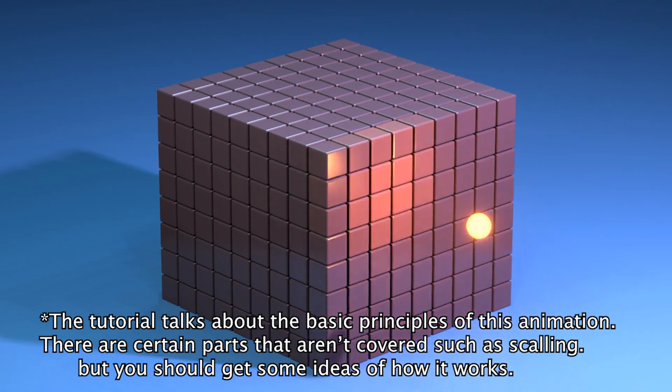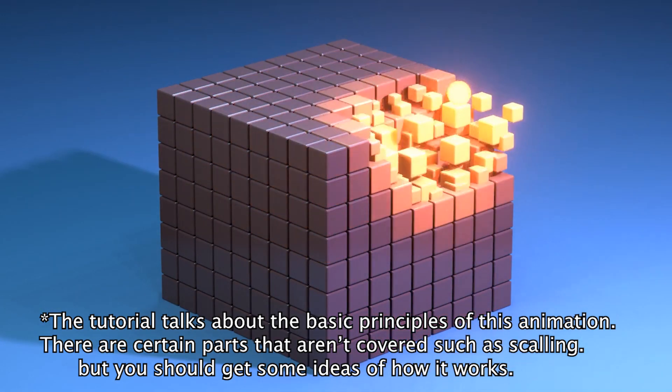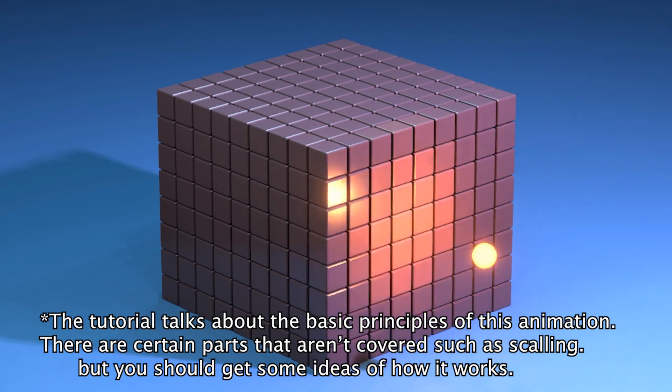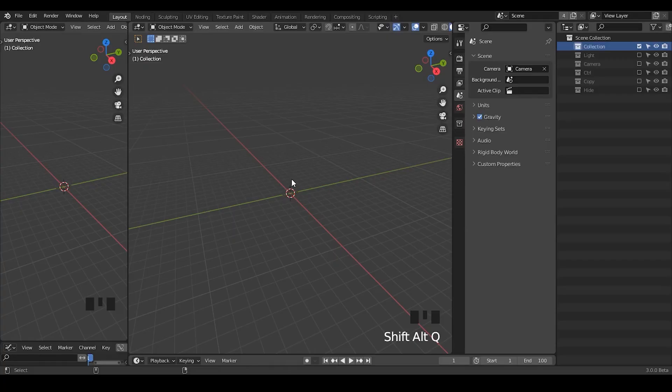Hello everyone, this is Bradley. Today we're going to talk about this kind of attraction and repulsion animation within geometry nodes, so let's start.